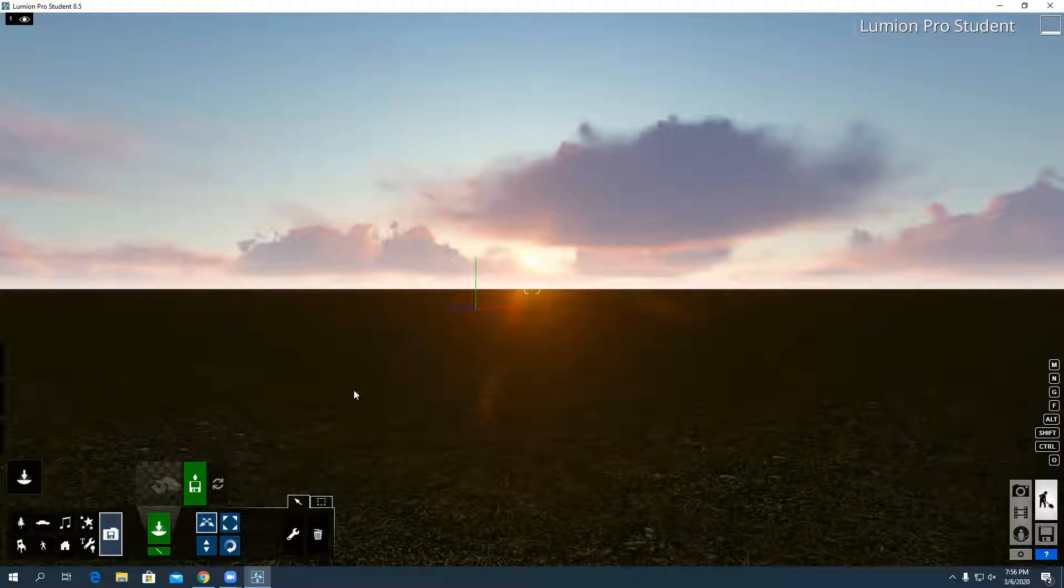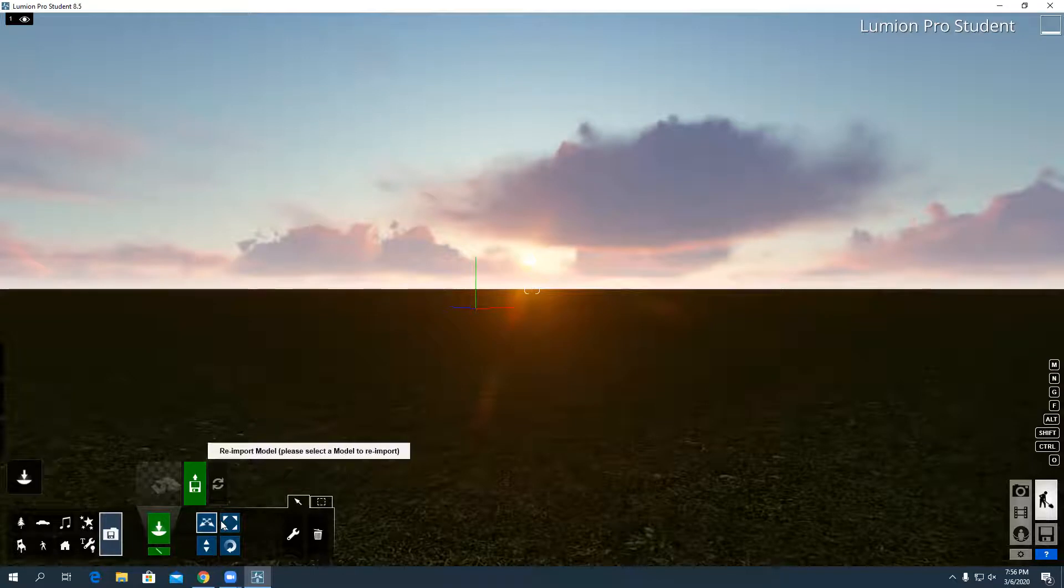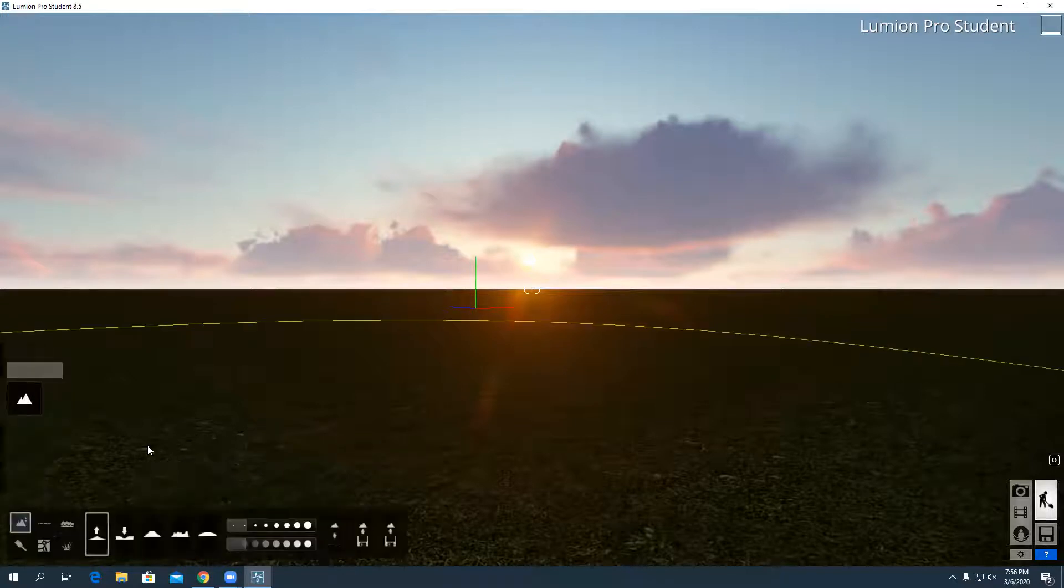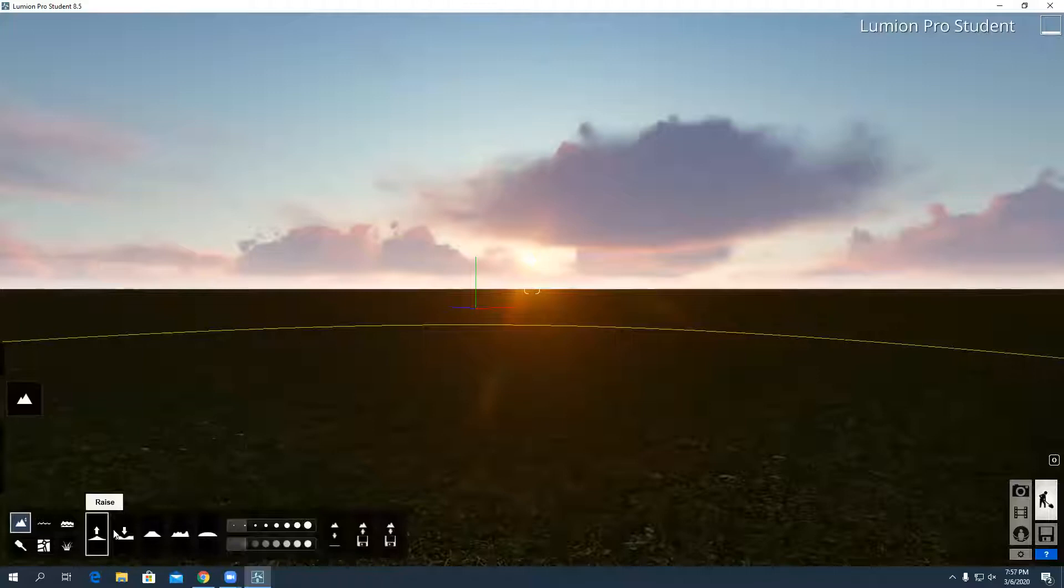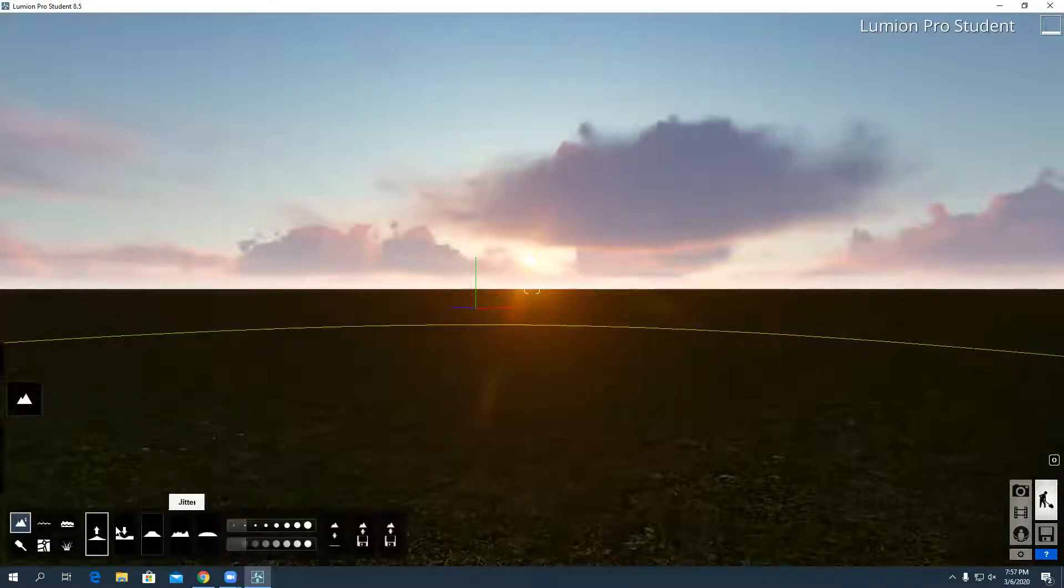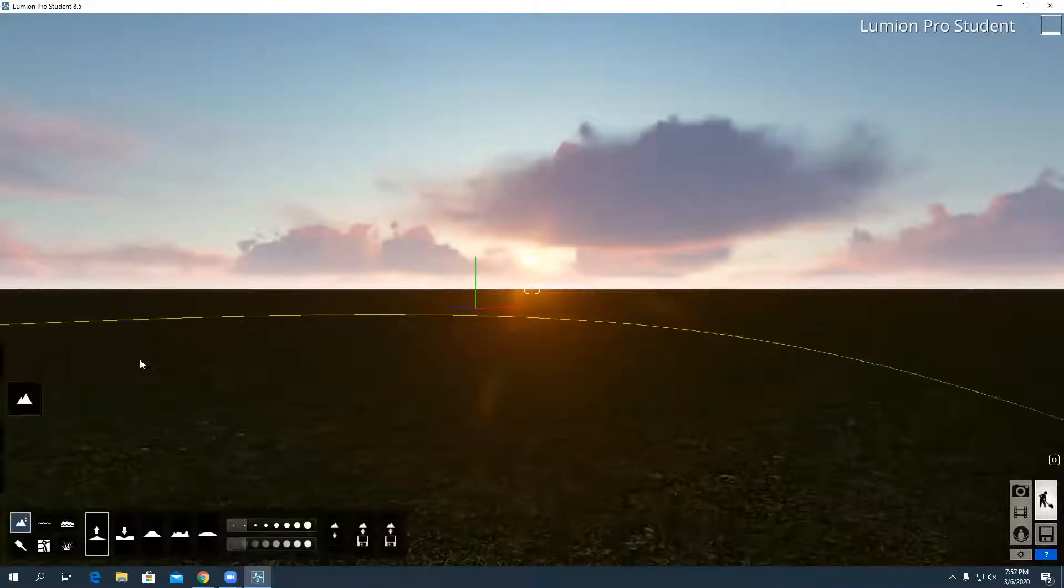Okay, so I want to show you guys how to do some stuff with your terrain in Lumion. I've already gone ahead and loaded a scene from Lumion, just a generic file. I'm going to go into the landscape tab and you have a lot of options here. You can raise, lower, or flatten the earth.